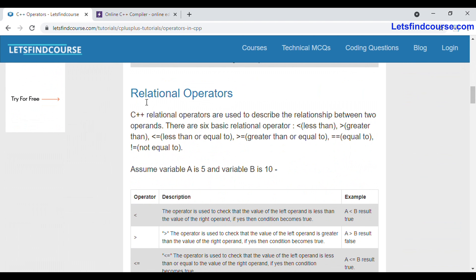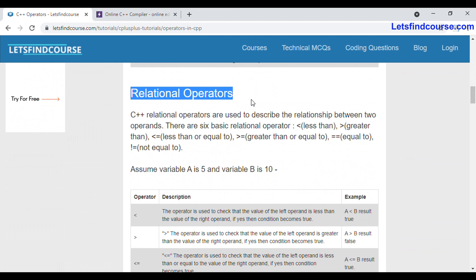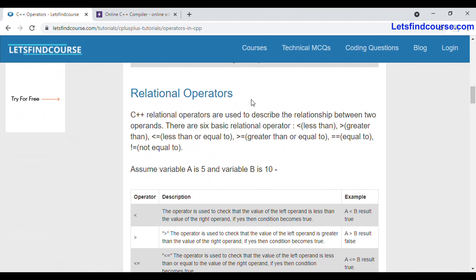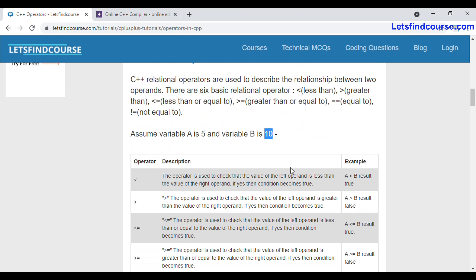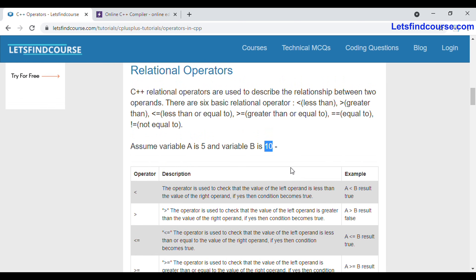In this video we are going to see about relation operators and how they work in C++. Relation operators are used to describe the relationship between two operands. Suppose you have taken two operands, operand a and operand b, with value of a as 5 and value of b as 10. If you want to check which operand is greater or which is less, you can use relation operators.